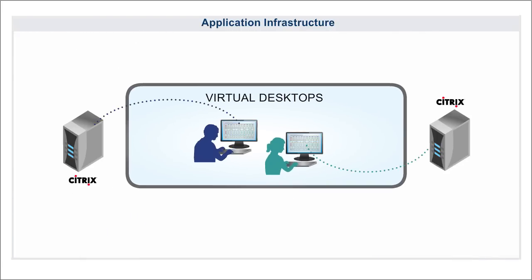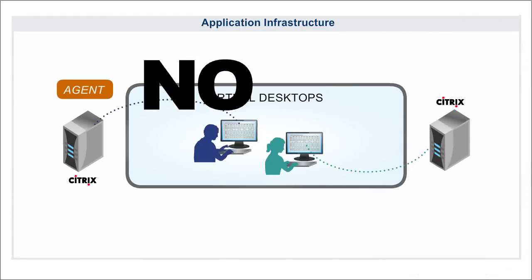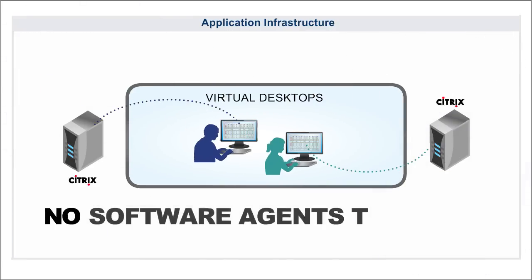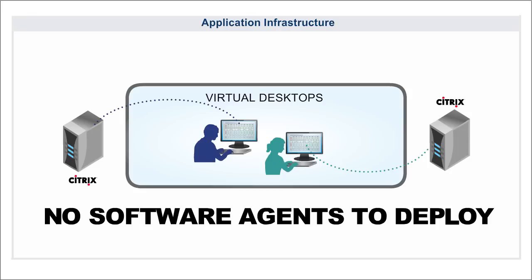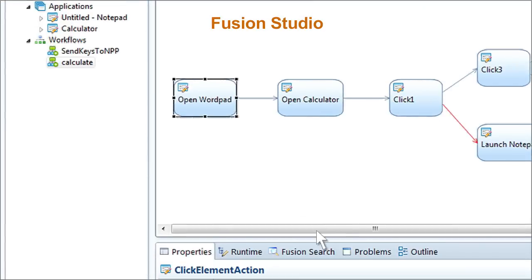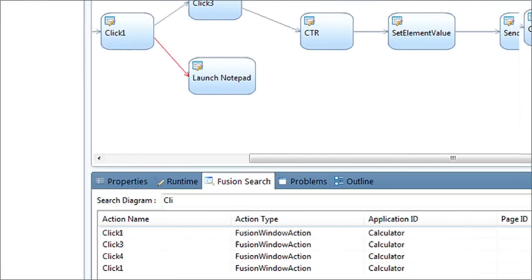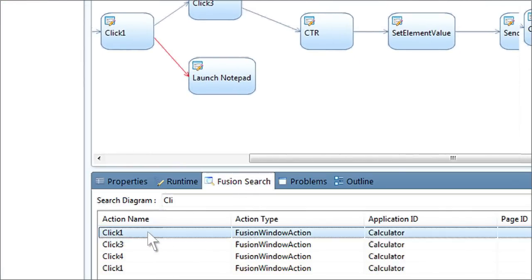In virtual desktop environments such as Citrix, no intrusive agents need be deployed on servers. Use Fusion's Studio tool to configure, automate, and SSO-enable any type of application.